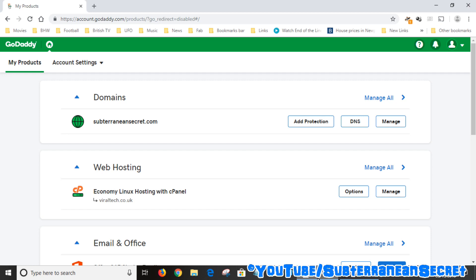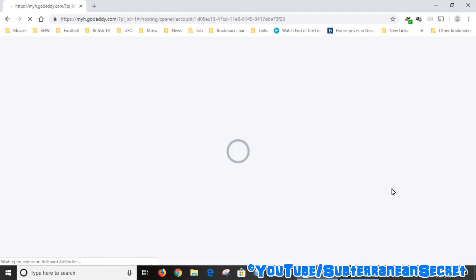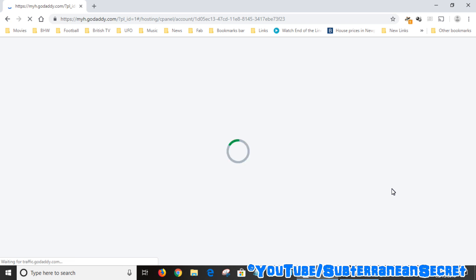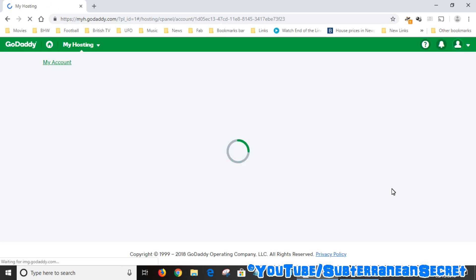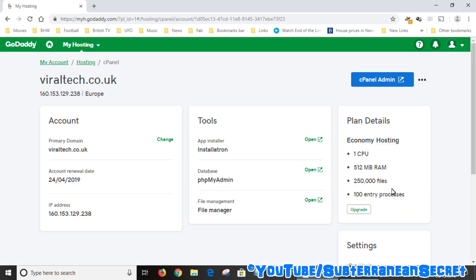Just log into your GoDaddy account, select your web hosting—such as mine, the Economy Linux hosting—and click on the Manage option to log into your web hosting. Then click on cPanel Admin right at the top.